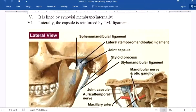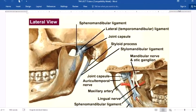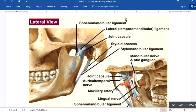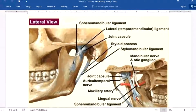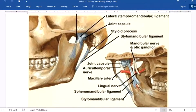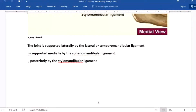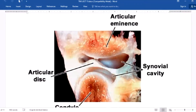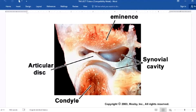Three types of ligaments support the temporomandibular joint. Laterally, the temporomandibular ligament. Medially, the sphenomandibular ligament. And posteriorly, the stylomandibular ligament. The capsule is reinforced laterally by these temporomandibular joint ligaments.